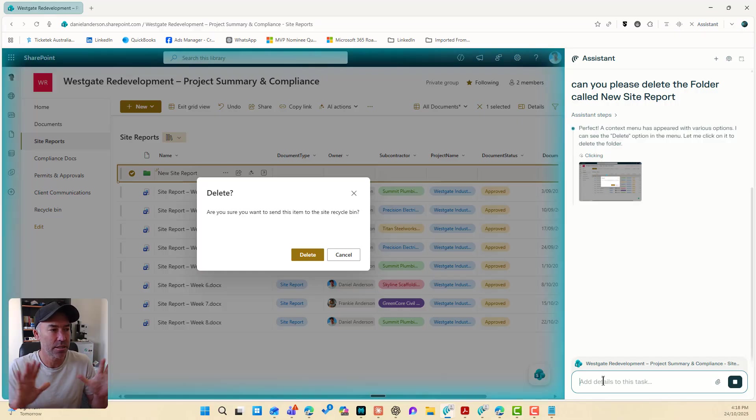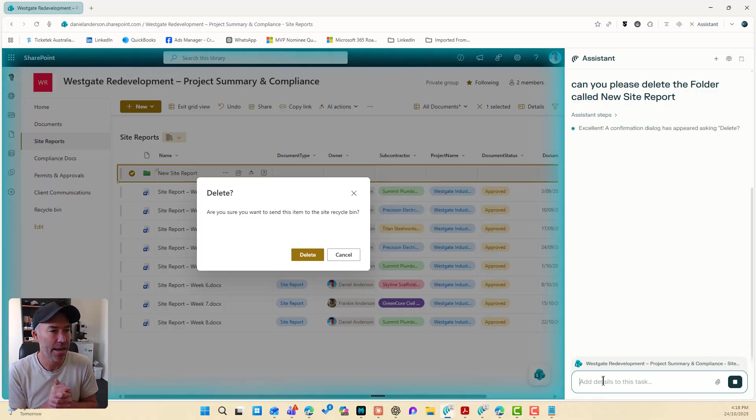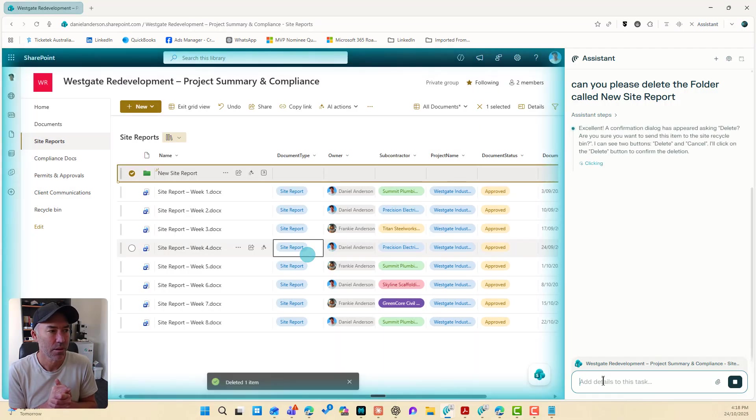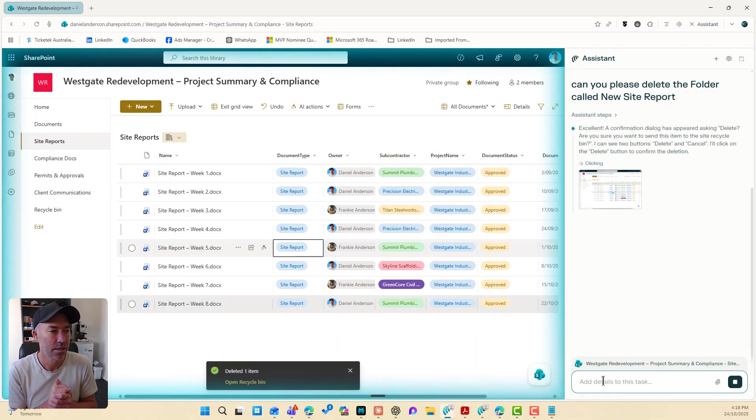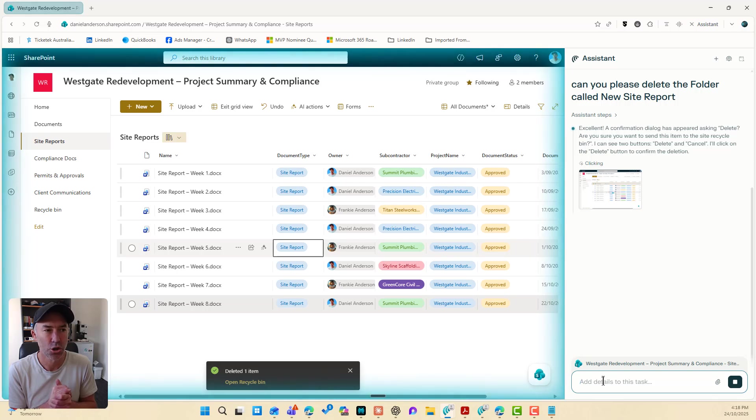And let's see. Done. Deleted. Excellent. Job done. Excellent.